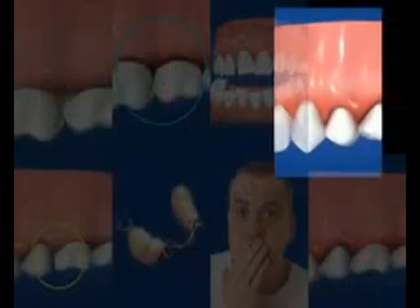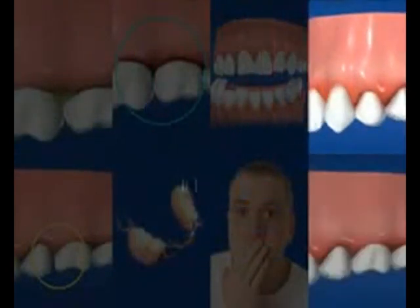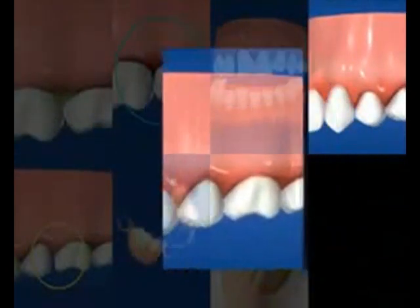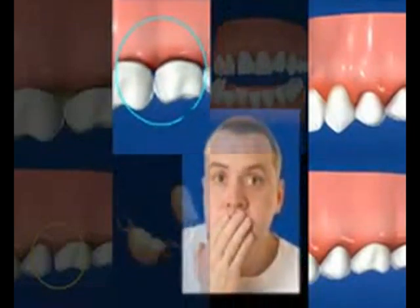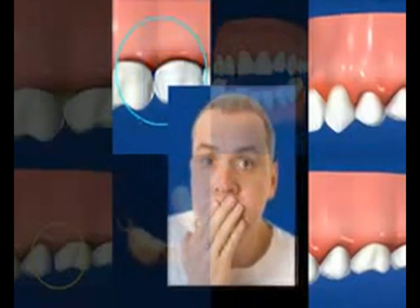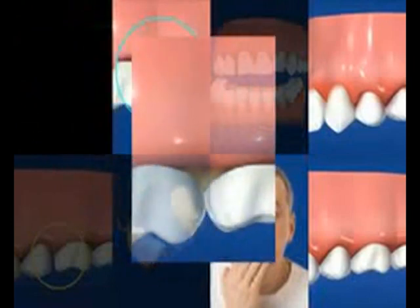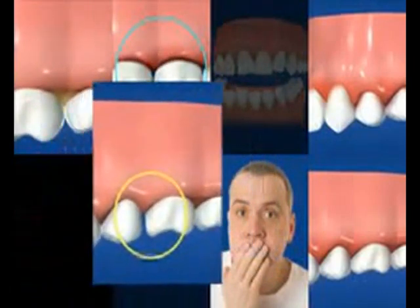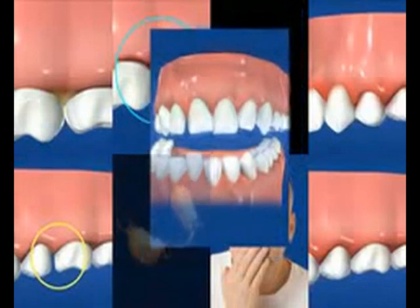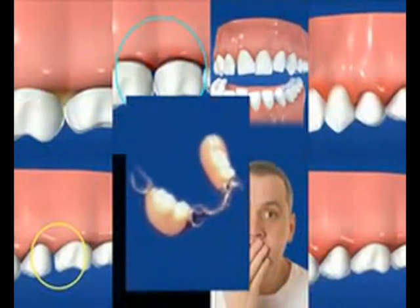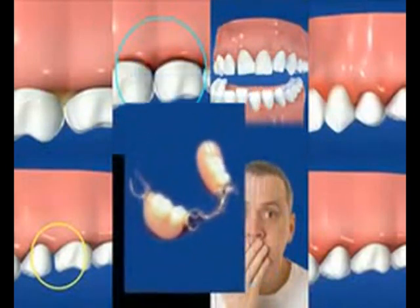The warning signs of gum disease include gums that bleed during brushing; red, swollen, or tender gums; gums that have pulled away from the teeth; persistent bad breath; pus between the teeth and gums; loose or separating teeth; a change in the way your teeth fit together when you bite; and a change in the fit of partial dentures.